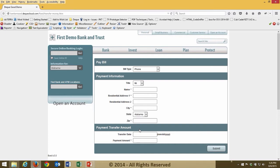Something a screen reader user can do is quickly determine all of the headings on a page by clicking their H key: 'Clickable pay bill, heading level 2; payment information, heading level 2; payment transfer amount, heading level 2.' They can quickly see that there are three sections to the main content area. The screen reader also announces something not visually present — through context of the code, it announces that this is a heading level 2, allowing the user to know this is a secondary level heading and understand how the page is structured semantically.